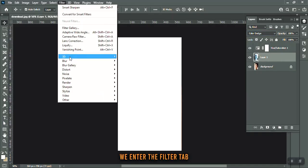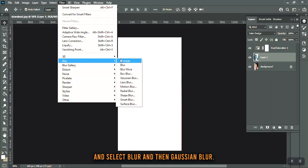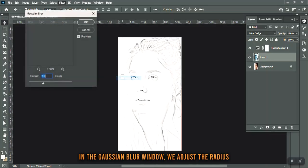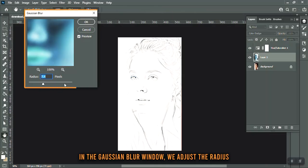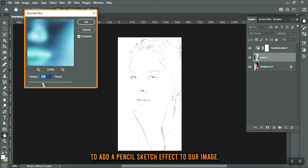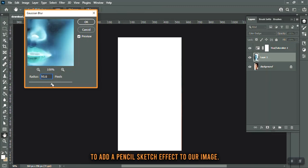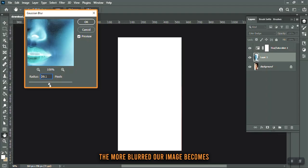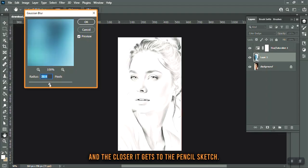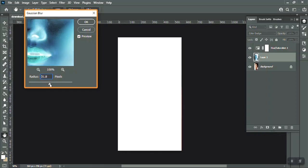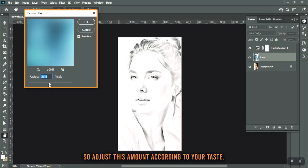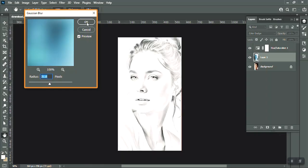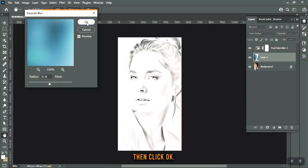We enter the Filter tab and select Blur, then Gaussian Blur. In the Gaussian Blur window, we adjust the radius to add a pencil sketch effect to our image. The more this value is, the more blurred our image becomes and the closer it gets to the pencil sketch. Adjust this amount according to your taste, then click OK.